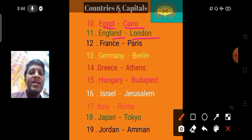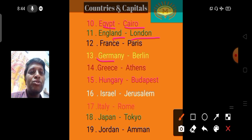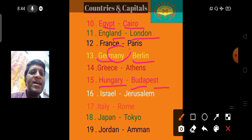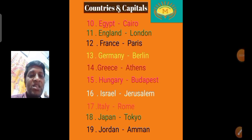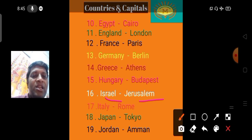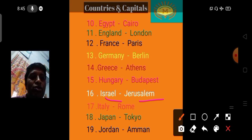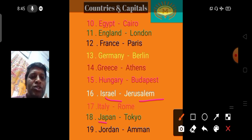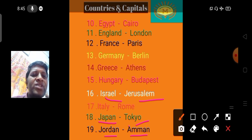France's capital is Paris. Germany's capital is Berlin. Hungary's capital is Budapest. Israel's capital is Jerusalem. Japan's capital is Tokyo. Jordan's capital is Amman.